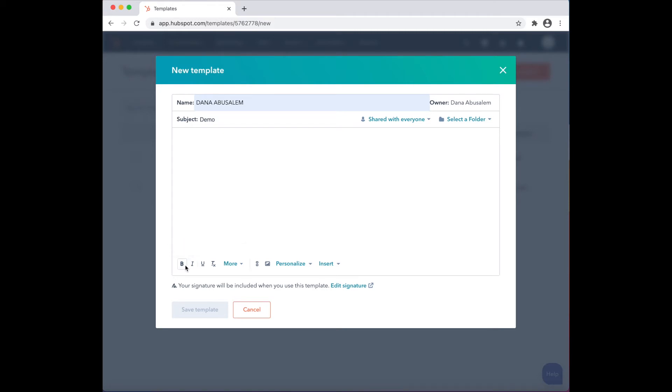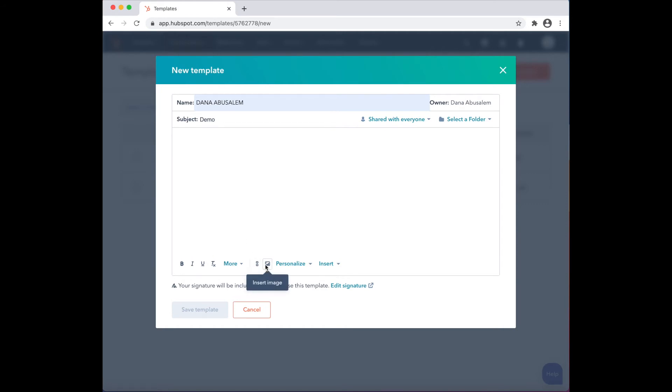Edit font size, font color, and text alignment. You can choose to insert a link, an image, or even a personalized token.